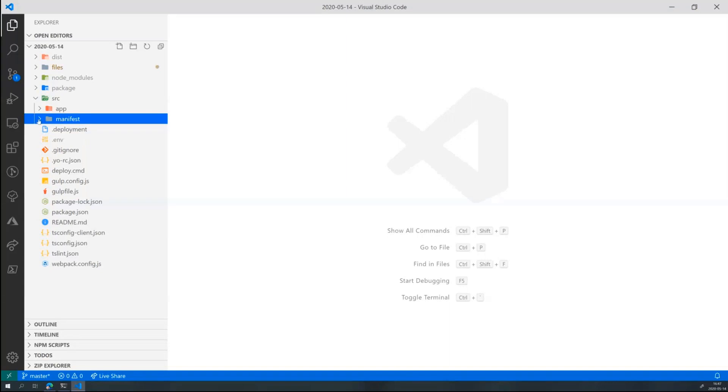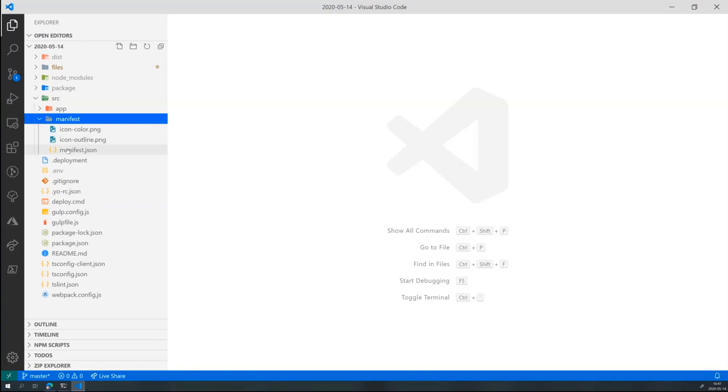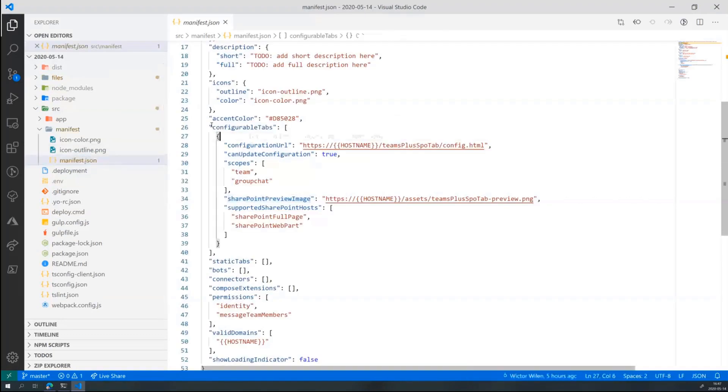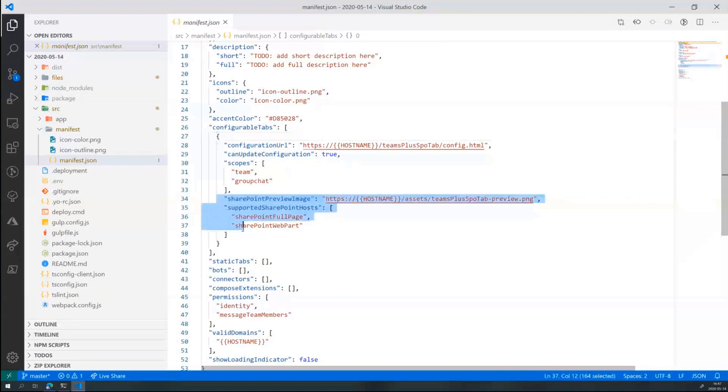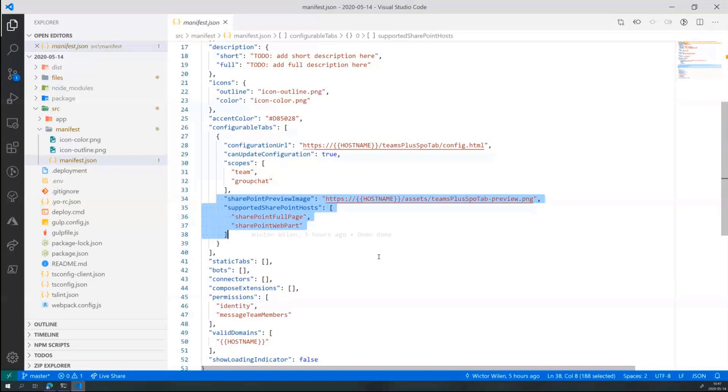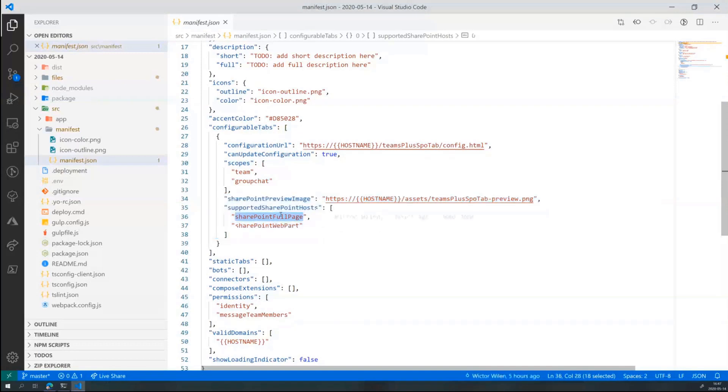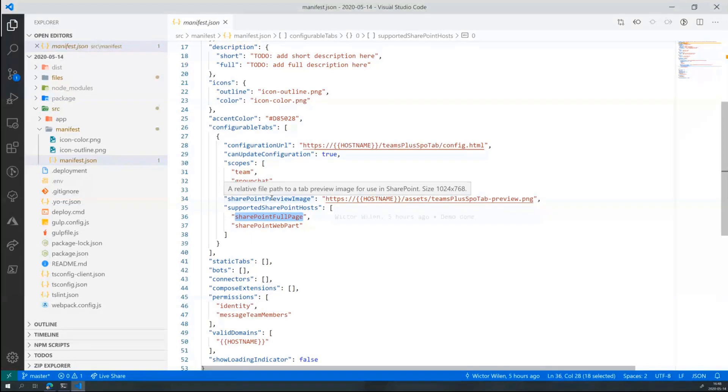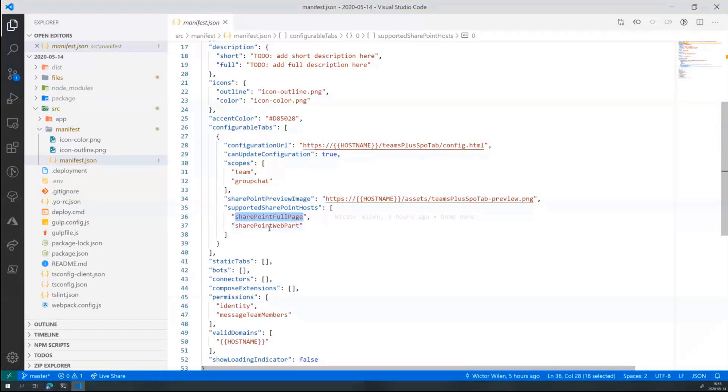The key thing here is when we generate that manifest and the generator asked us if you want to support SharePoint Online. In the manifest file, with the manifest is what defines your Teams application. You will have the configurable tab. You will have everything just as normal, but there are two new attributes in here. The SharePoint preview image and supported SharePoint hosts. And that's essentially what we had to fill in. So we can choose here and manually and modify existing manifest as well, if you want to add SharePoint support. But this is the only thing we need to do. We need to show you a preview image. And as you can see, it has a specific size 1024 by 768. And then you can choose between the SharePoint full page or SharePoint web part. There's nothing more you have to do in your Teams application, essentially to get up and running.